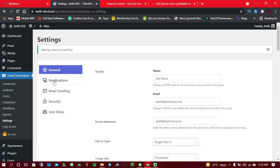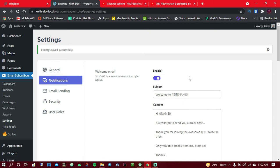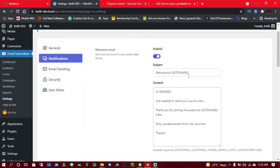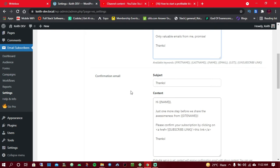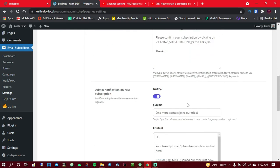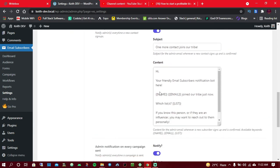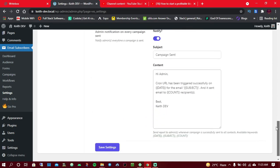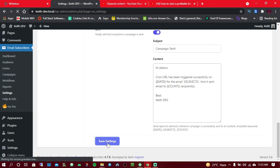Now go to Notifications. When someone joins the email list, they'll be notified. You can edit this confirmation email — change the subject and content. You can also enable admin notifications so you get an alert whenever someone joins your email list. That way, if you personally know them, you can reach out. Once done, click Save Settings.